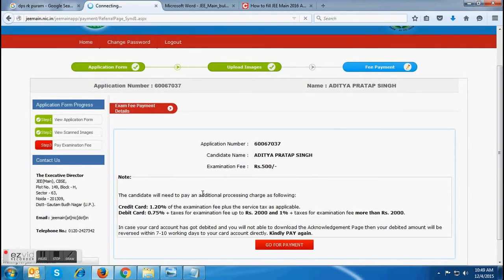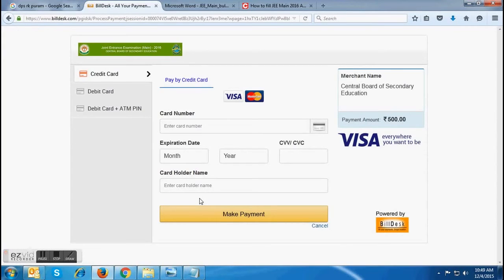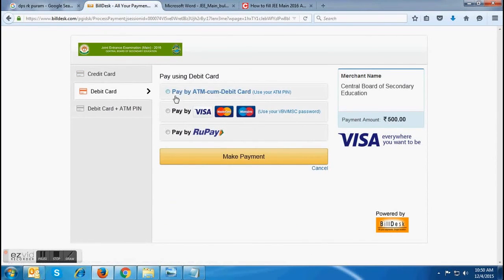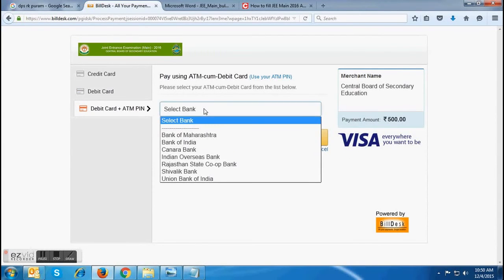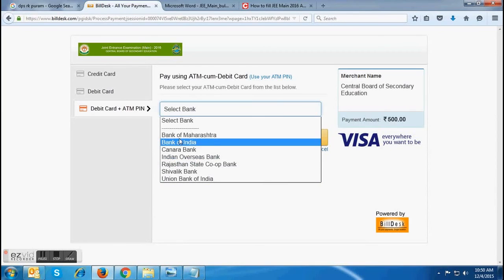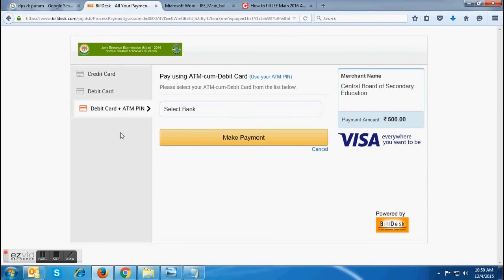That page will be the payment gateway page, which will contain three options: credit card, debit card, and debit card with ATM. For payment, candidates have to enter all the card details and choose any one of the options. After completion of the payment process, candidates are requested to take a printout of their application form, after which the JEE Main 2016 application procedure is completed.